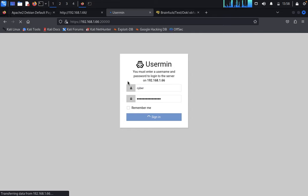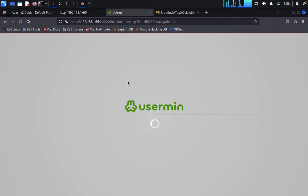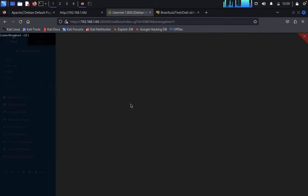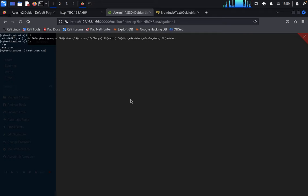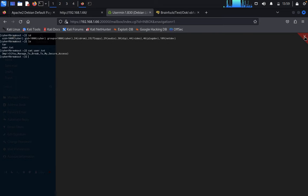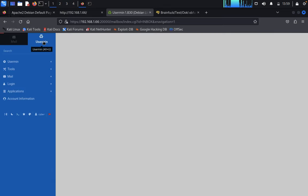We have successfully logged into the web server. Here you can see a terminal. Type id, then list, then cat user.txt. You got it successfully. Now quit this one.